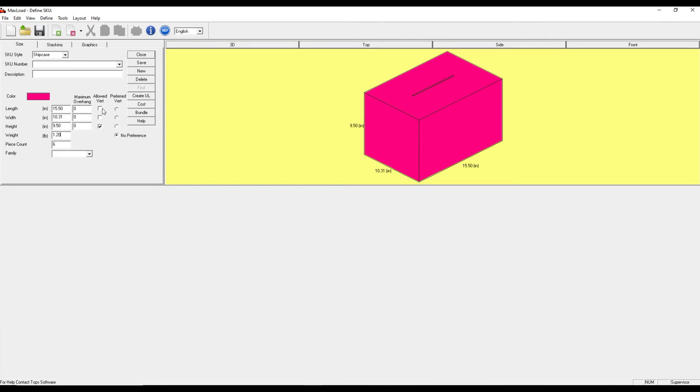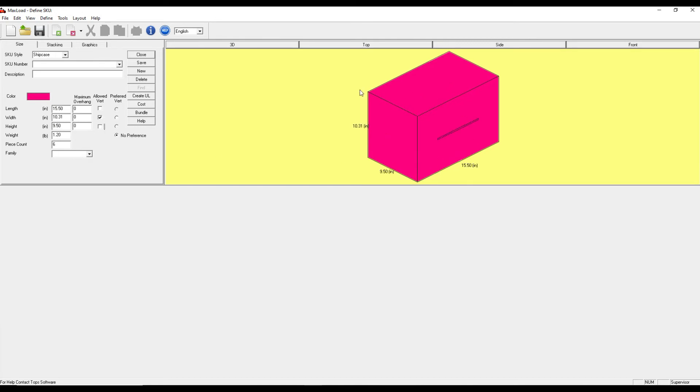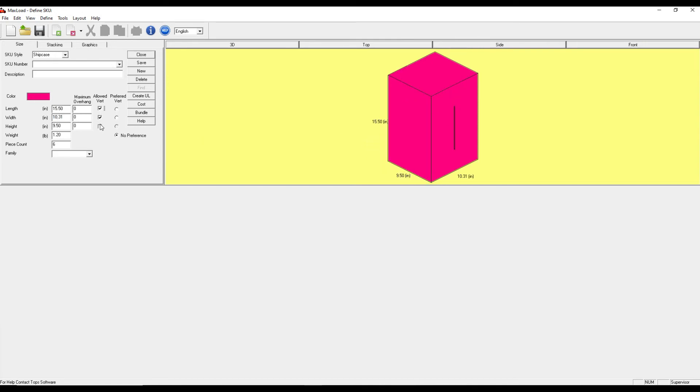Aside from that, for each dimension we can specify if it's allowed vertical or not. Right now only this 9.5 inches is the allowed vertical dimension. You can see that orientation in the window over here. I can change that to allow the width or this 10.31 inches to be the vertical dimension. You can even do all three.